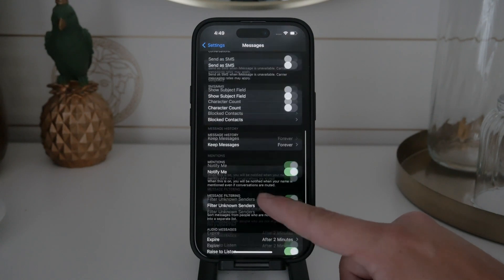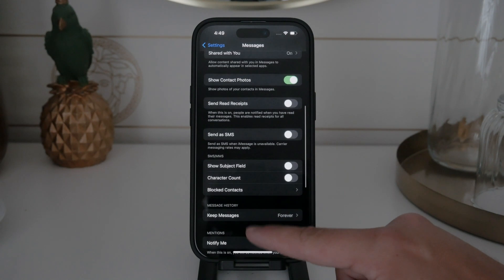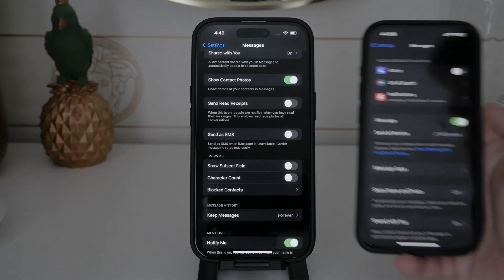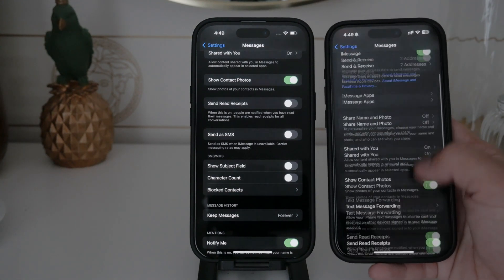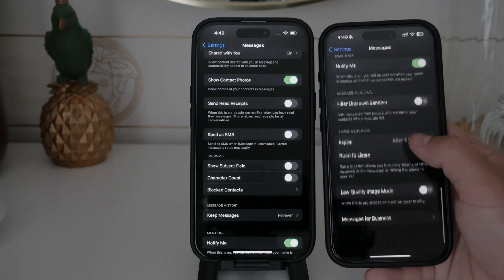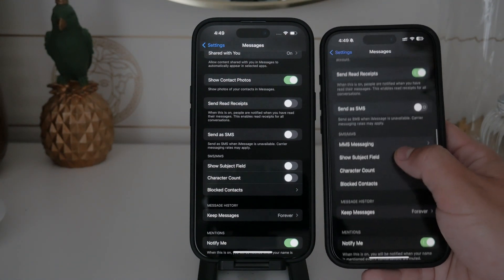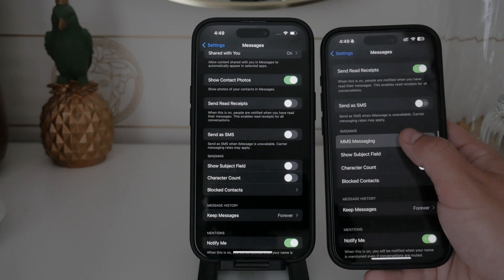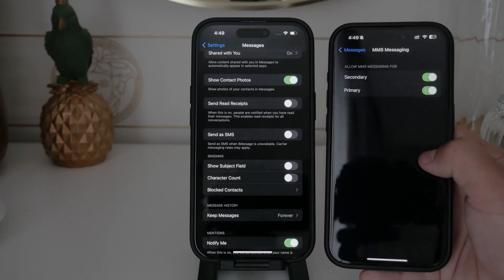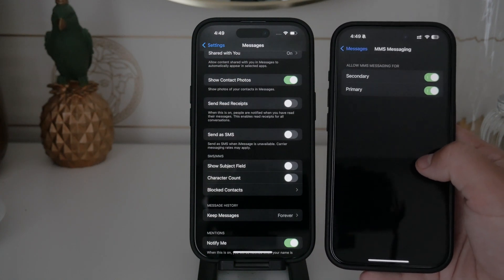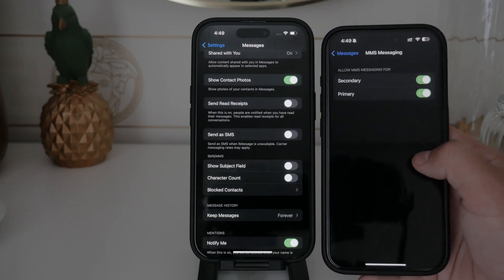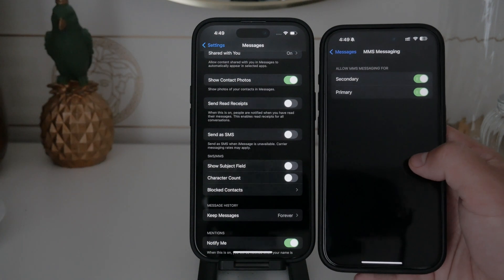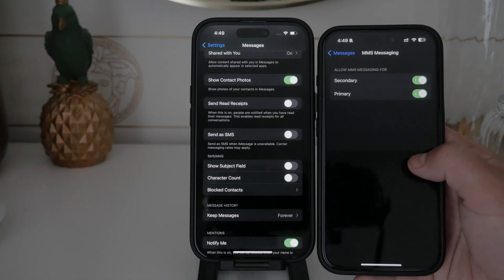Inside the Messages section, look for the MMS Messaging option. Tap on it, and you'll see a toggle switch. If the toggle is green, it means MMS is enabled. To disable it, simply tap the toggle switch, and it will turn gray, indicating that MMS is now disabled.